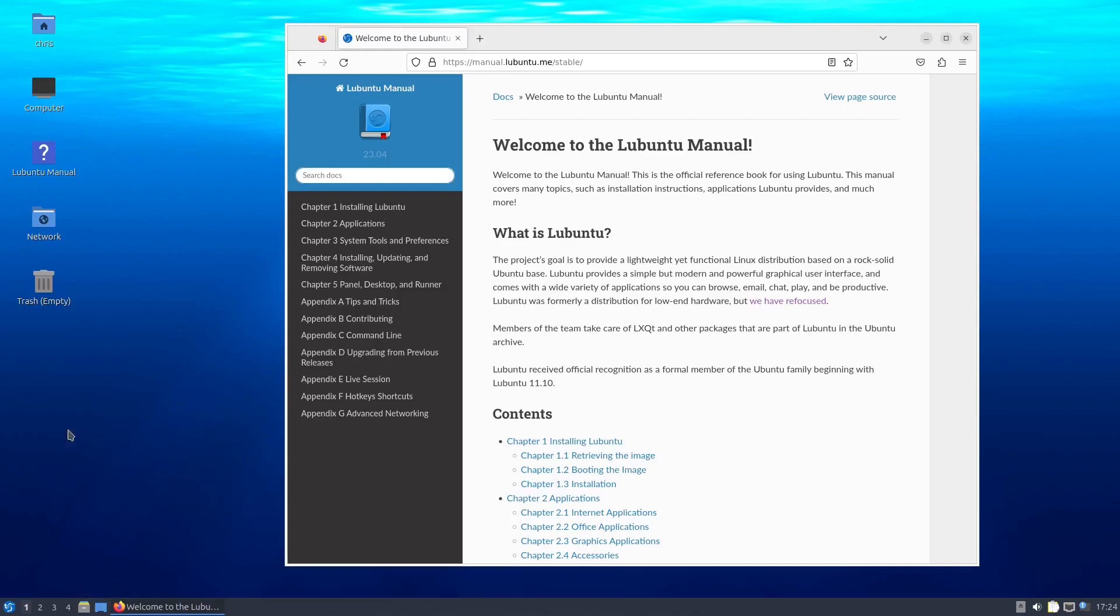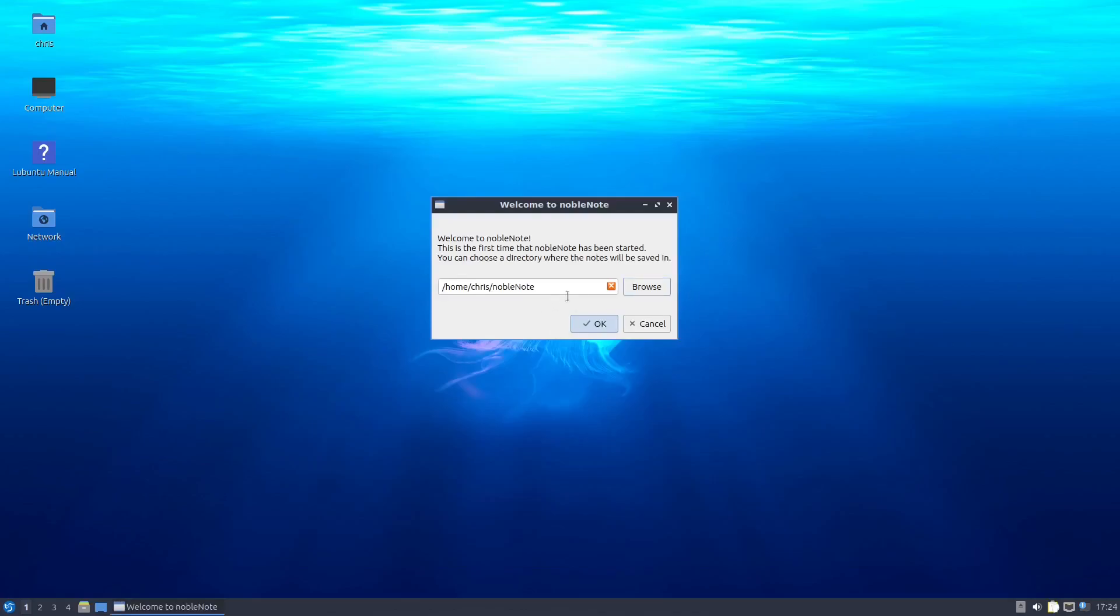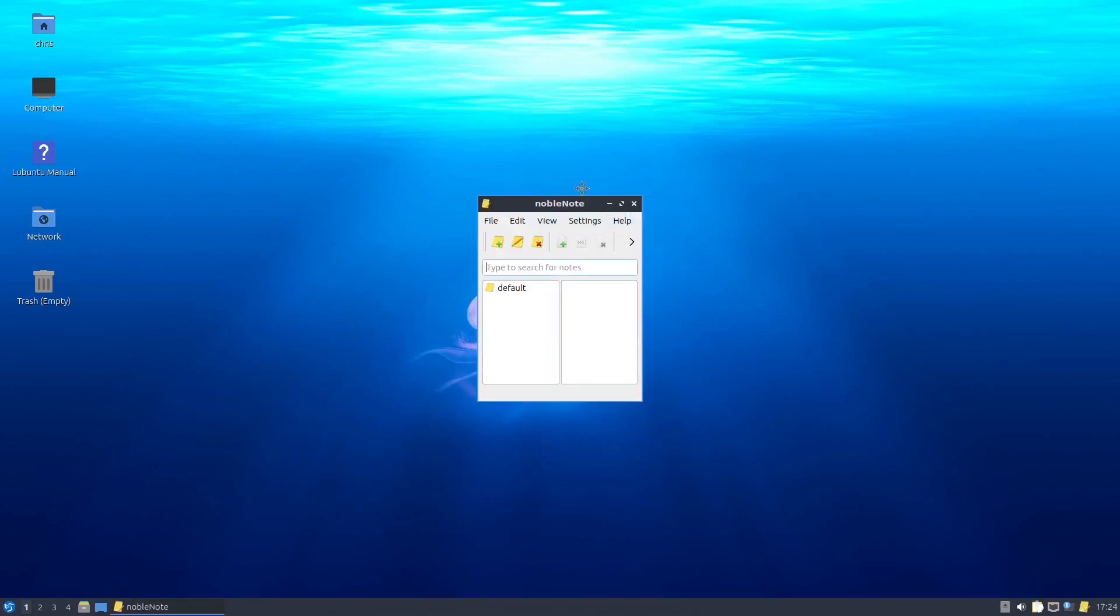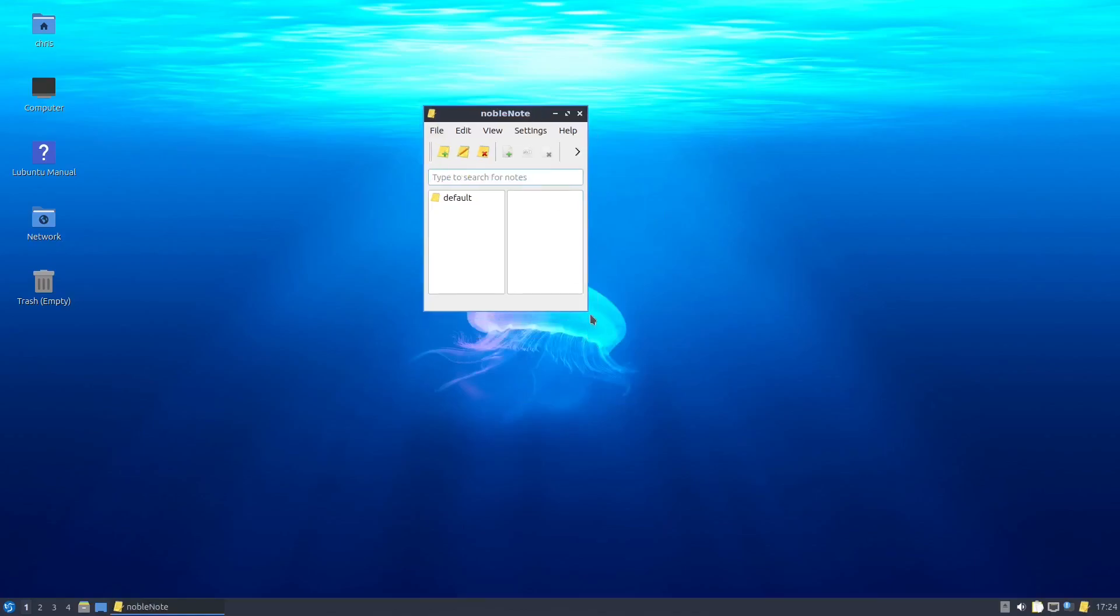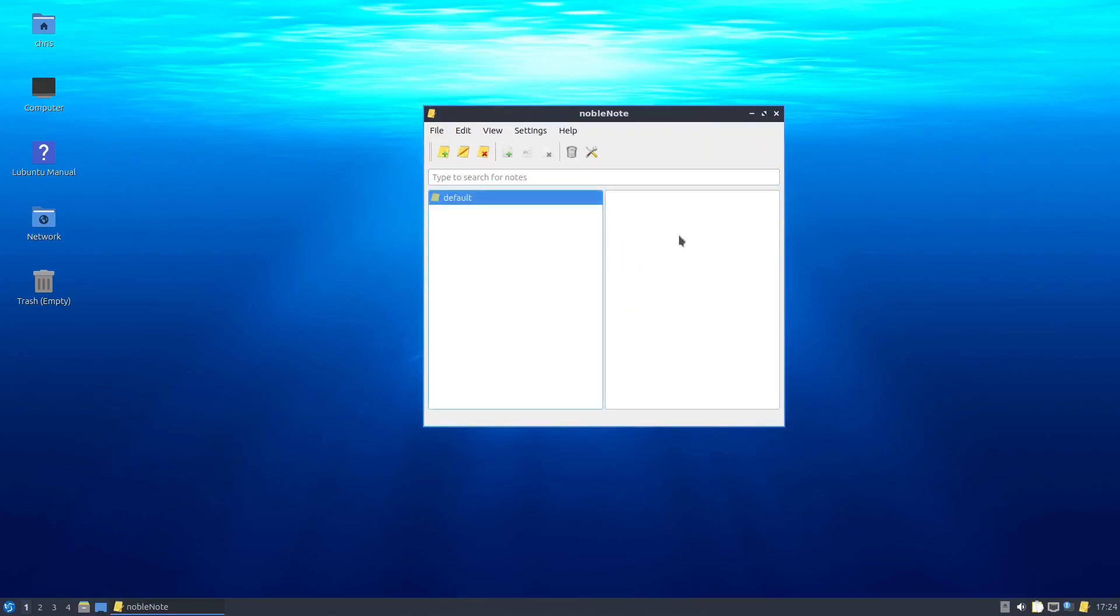NobleNote. I wonder what this is. Welcome to NobleNote. This is the first time that NobleNote has been started. I don't think we need the manual anymore. Choose a directory where notes will be saved. Oh, interesting. So you've got a built-in note-taking app. So this is a default. Where do I take a note?